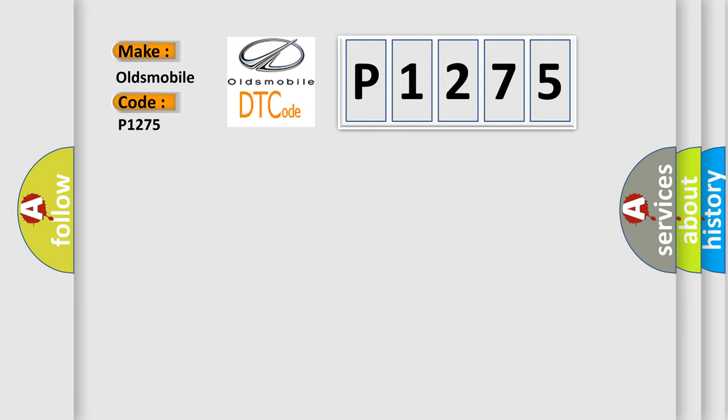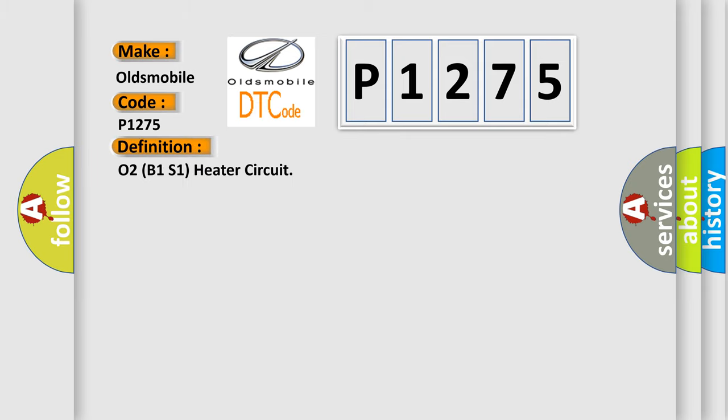The basic definition is O2B1S1 heater circuit. And now this is a short description of this DTC code.